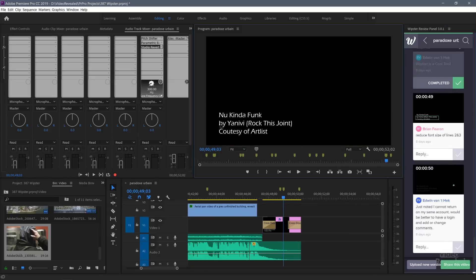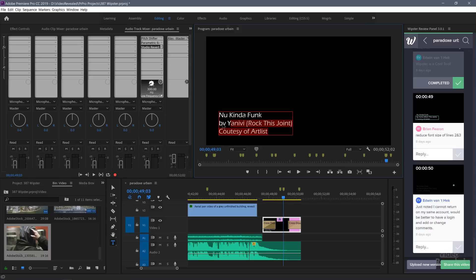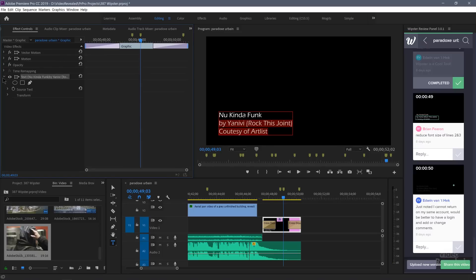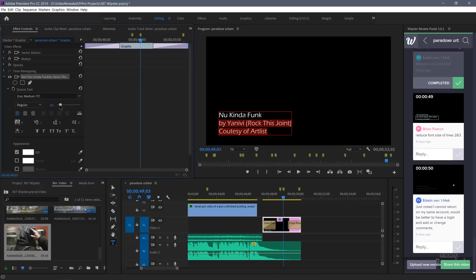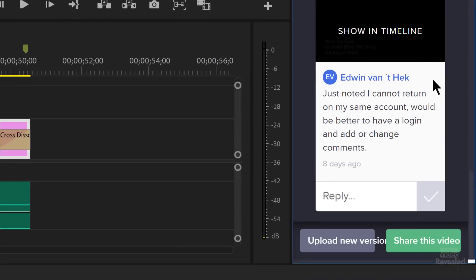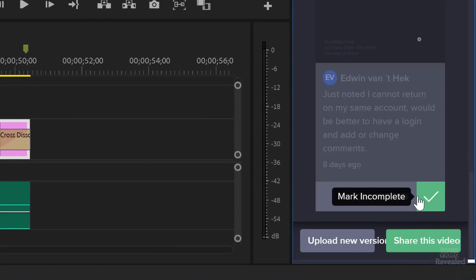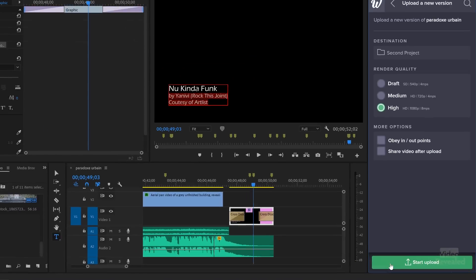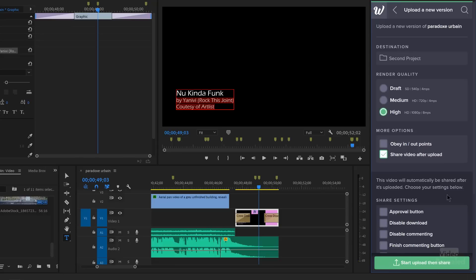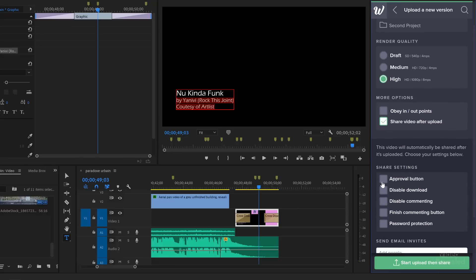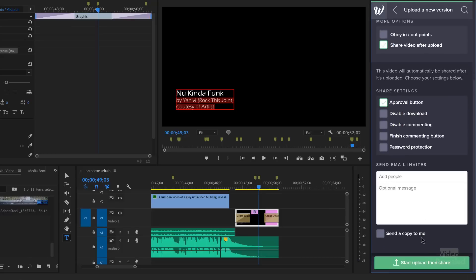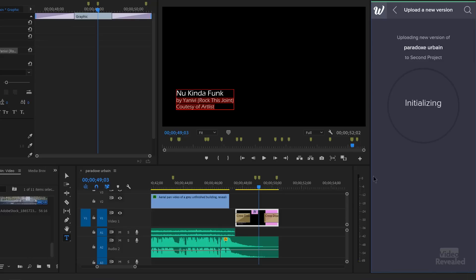And we need to change the size of the second and third line. Now that we've done that, we open this up. You can see upload a new version. I'll click on that. It's going to give me some choices of quality. I'm going to go for the high quality and more options. Obey in and out points. Share this video after the upload. I'm going to share this video and we will set this for approval. There's an optional message. Start the upload. Whipster has loaded Media Encoder in the background and it's uploading using the quality of Media Encoder.